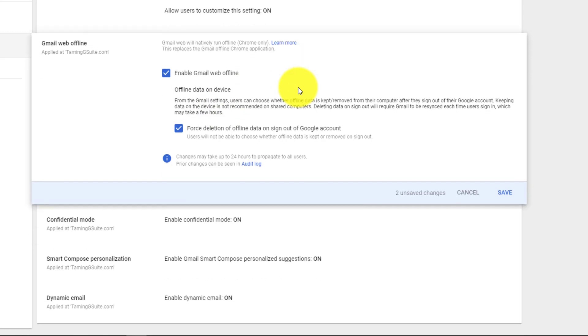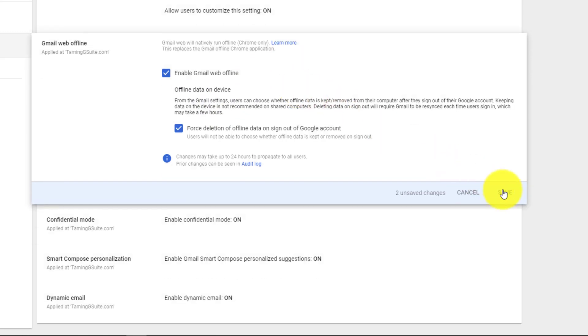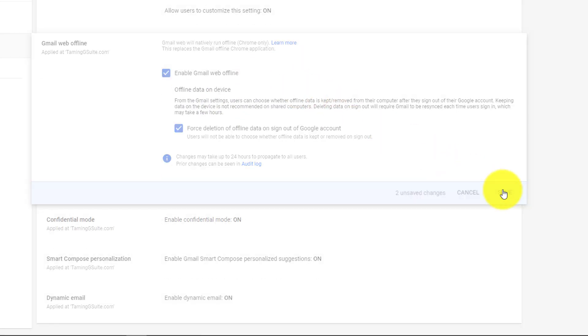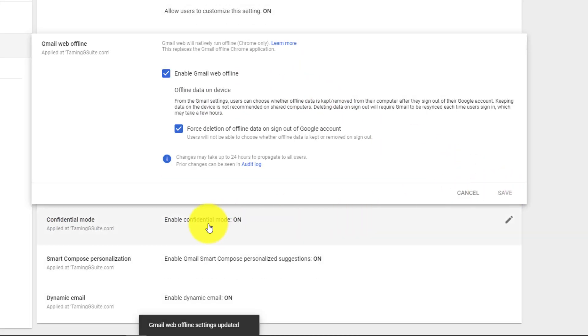Confidential mode is quite important. It allows people when they send emails to say people can't print this email, people can't forward it, they can't copy it, and they can't download attachments or messages or anything like that. Most of the time leave that enabled, because if you disable it no one can use confidential mode.